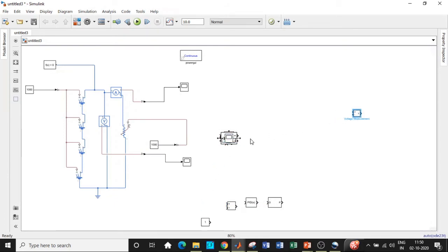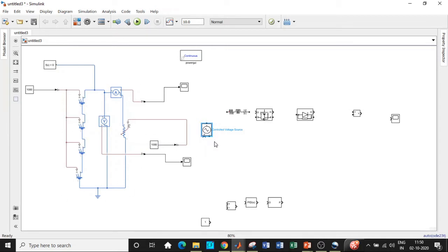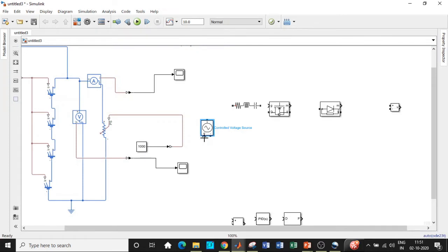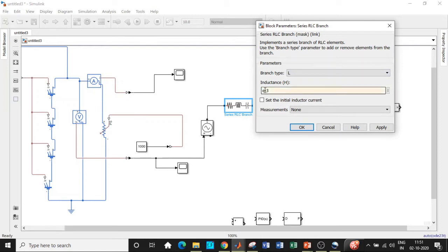Place the voltage source, scope, diode, MOSFET, and inductor in appropriate positions. We use a controlled voltage source because we need a connection point between the previous solar cell circuit and this boost converter circuit. The signal terminal labeled 'S' is where you get the 12-volt signal from the previous circuit. Double-click on the series RLC branch and set the inductor value to 60 microhenries according to the design procedure explained in the open-loop boost converter video.